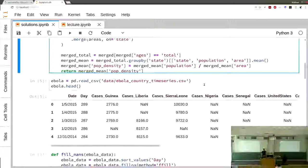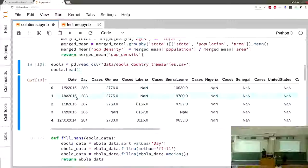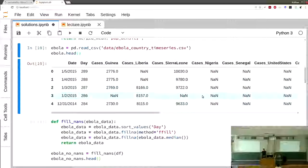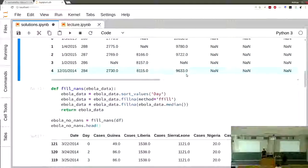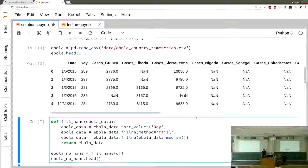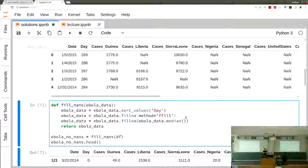In the first exercise, you worked with the Ebola dataset, which had different dates and cases or deaths in different countries — basically the count of each. The first task was to fill the not-available values. First, you sort by day, then forward-fill all the values, because you want to fill from the past to the future, not the other way around.